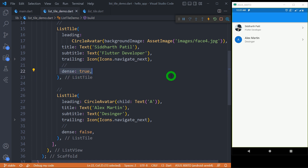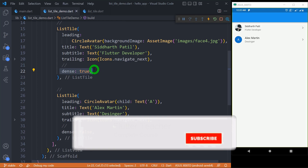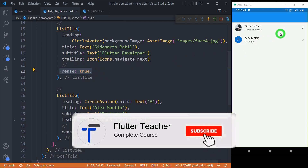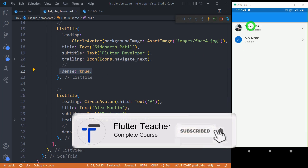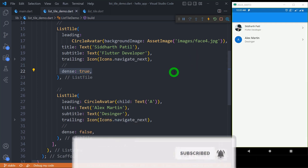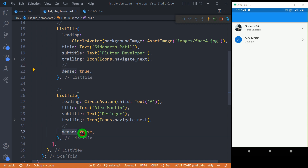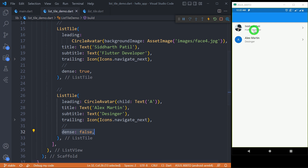You can observe here — as I have made 'dense' true, this first list item is quite compact, whereas 'dense' is false for Alex, and that's the reason Alex is looking quite bigger than the first ListTile.